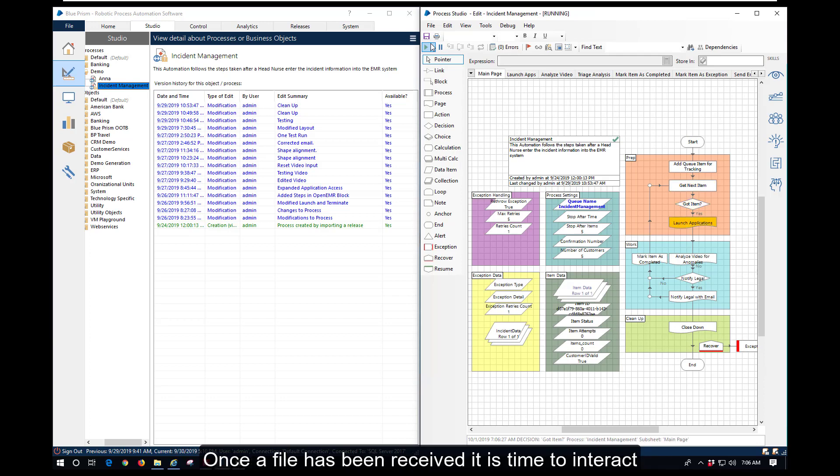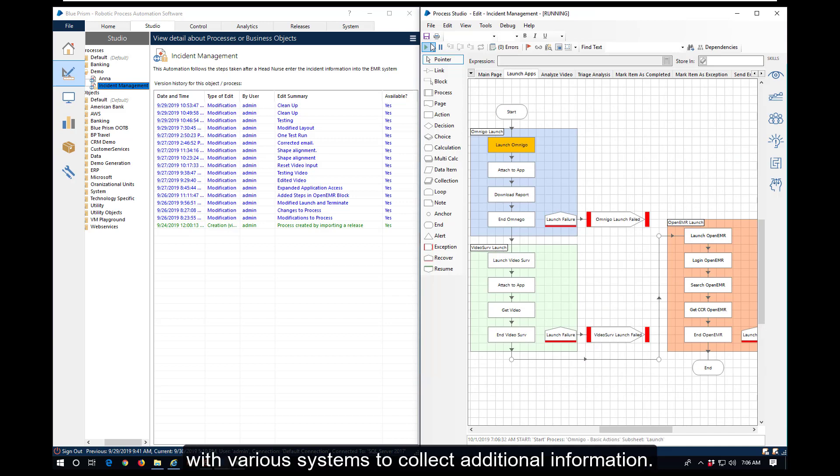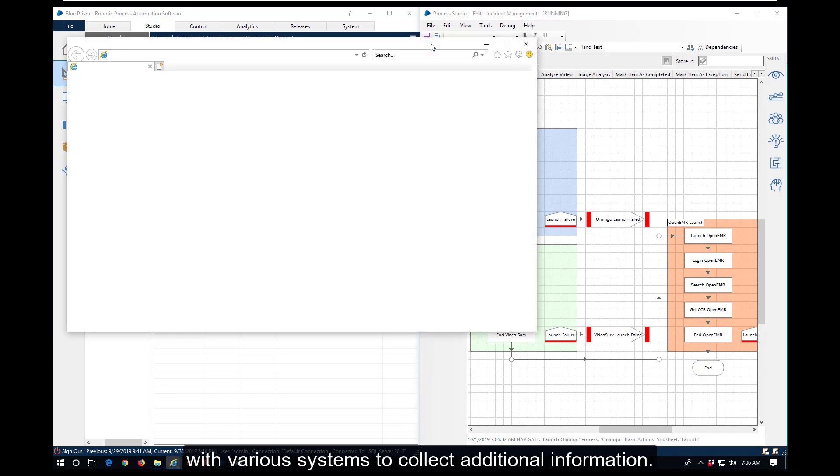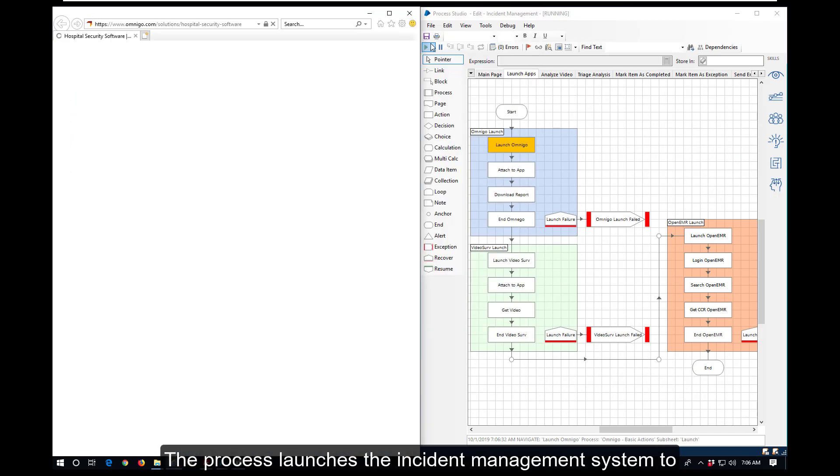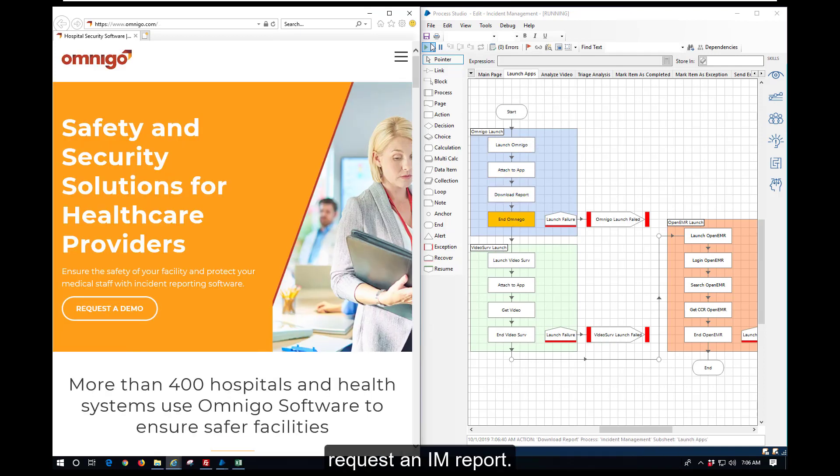Once a file has been received, it is time to interact with other systems. The process launches the incident management system to request an information management report.